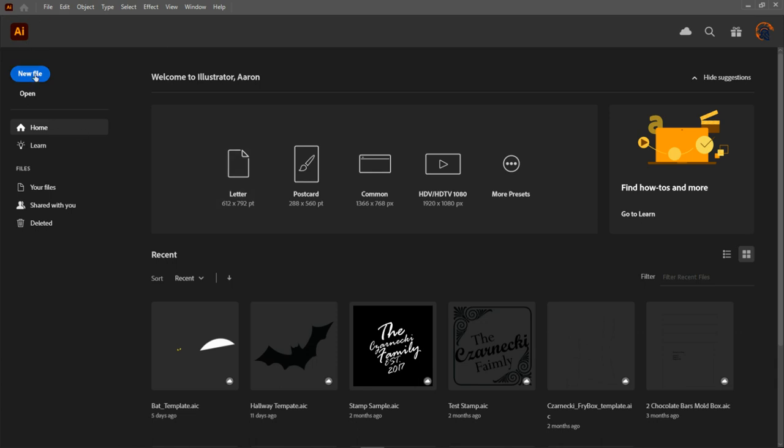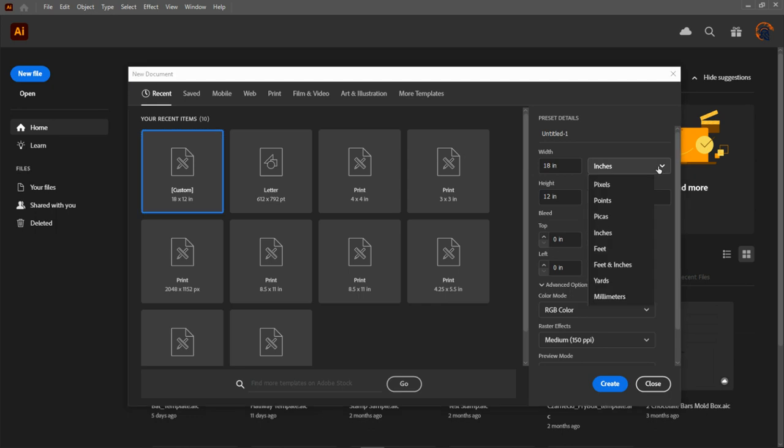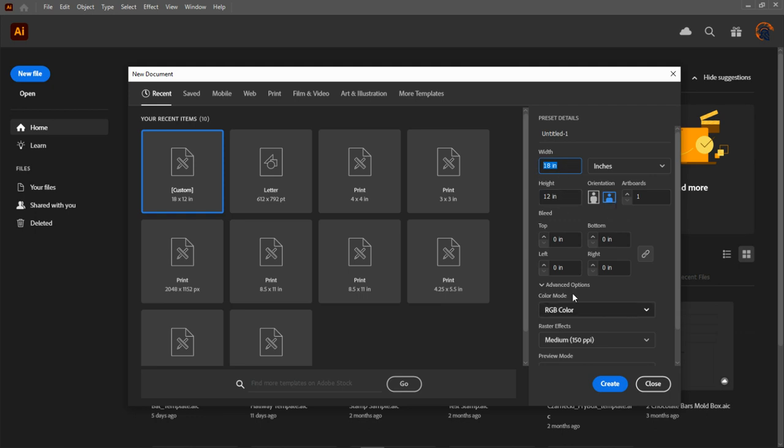We're going to click on new file. Once we have a new file, we want to make sure that we are in the proper documentation settings for inches. So we select inches. Our paper stock size is 18 by 12, and it can vary depending on what you have, and it's in portrait mode.